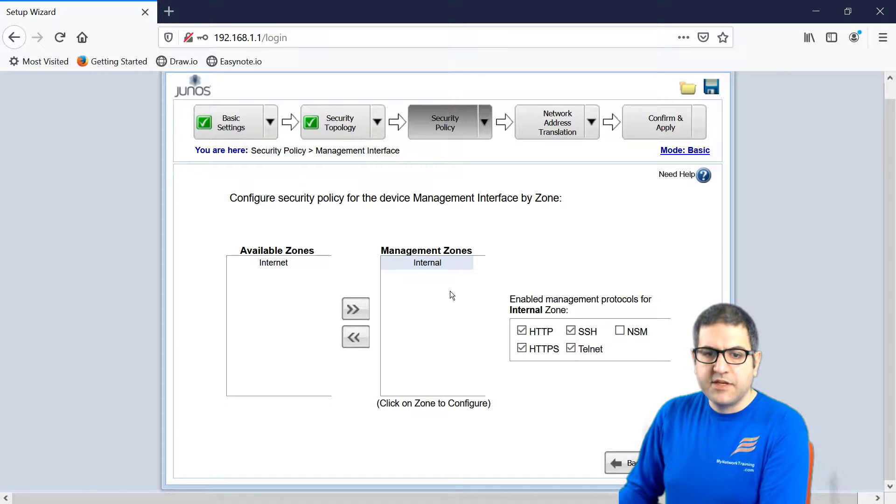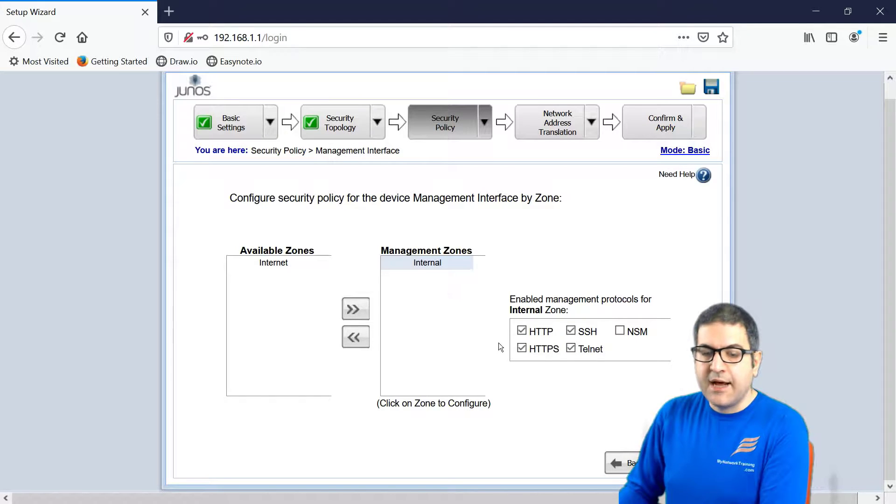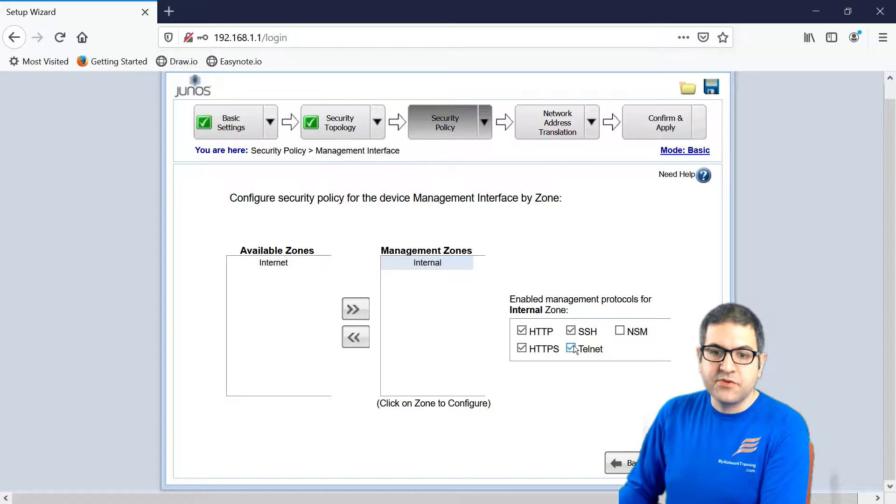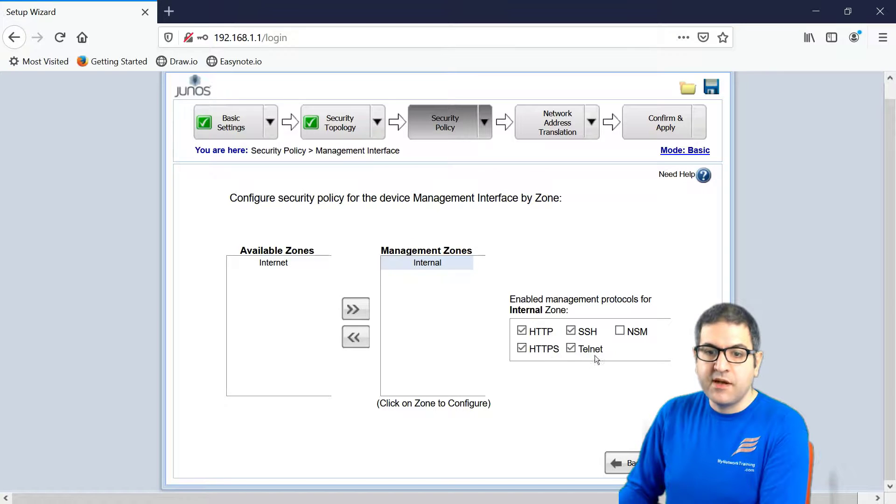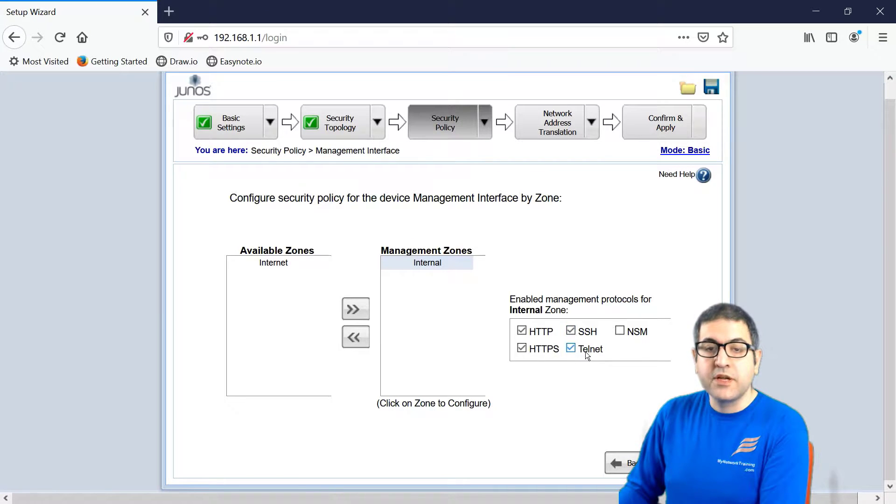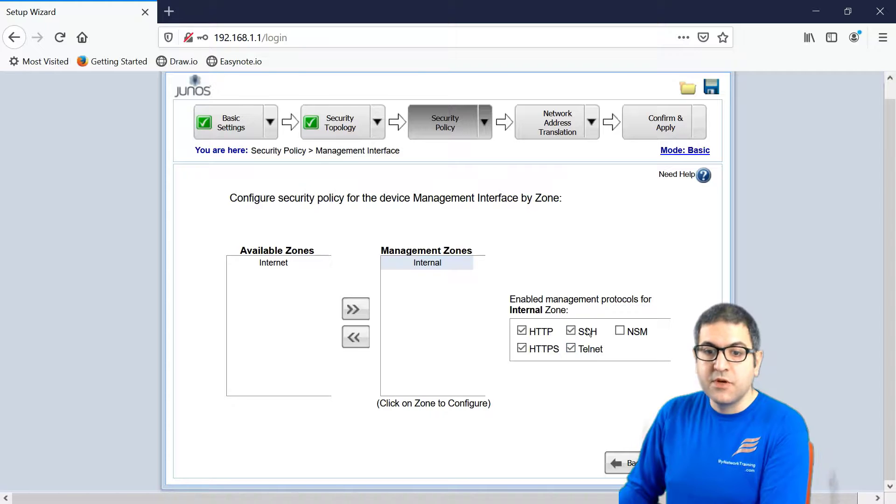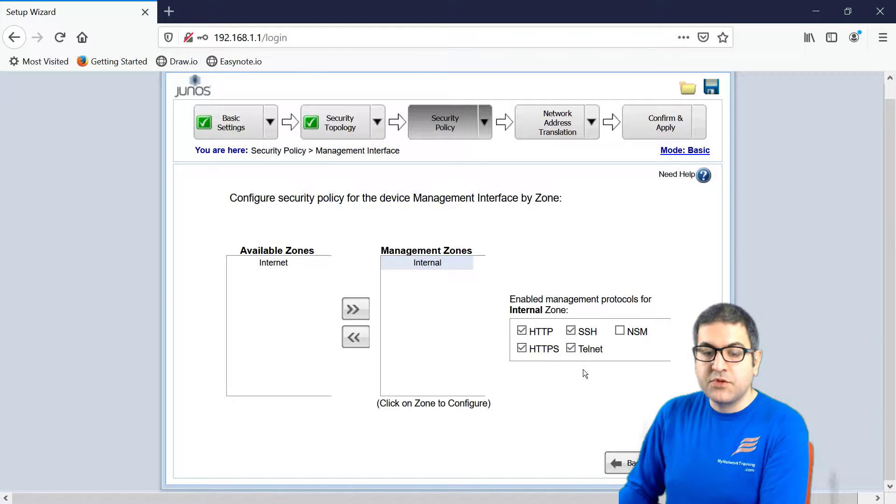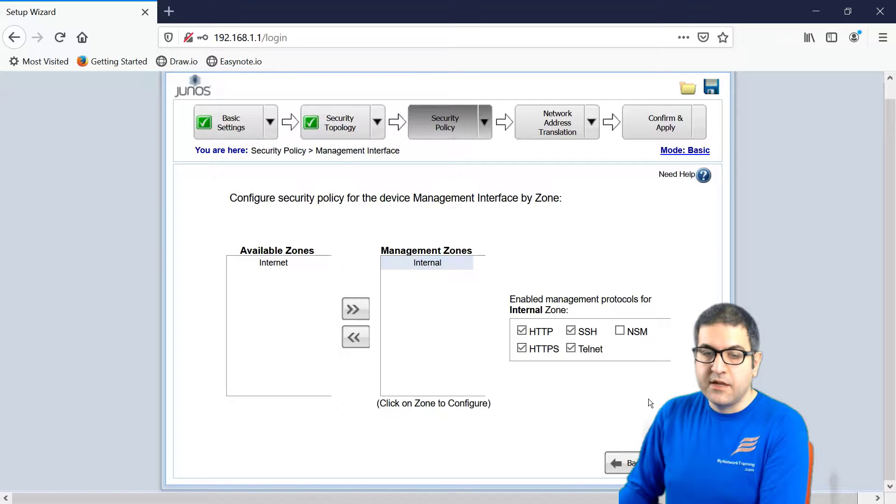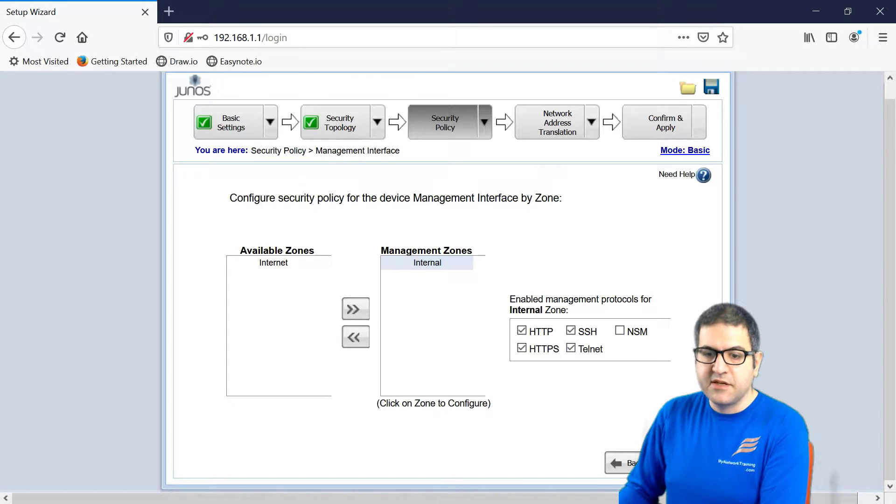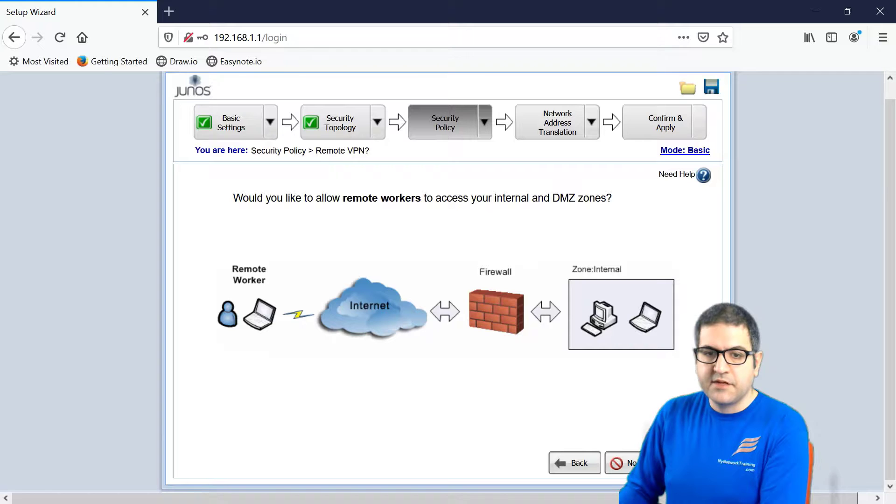Now, they say, what do you want to allow for the management, to connect to the router? So I'm going to allow HTTP and HTTPS, because to connect to it via J-Web, and SSH and Telnet to connect to it via the command line using those two protocols, which are protocols to allow me to connect remotely to the network device. I'm going to leave everything as it is. Next.